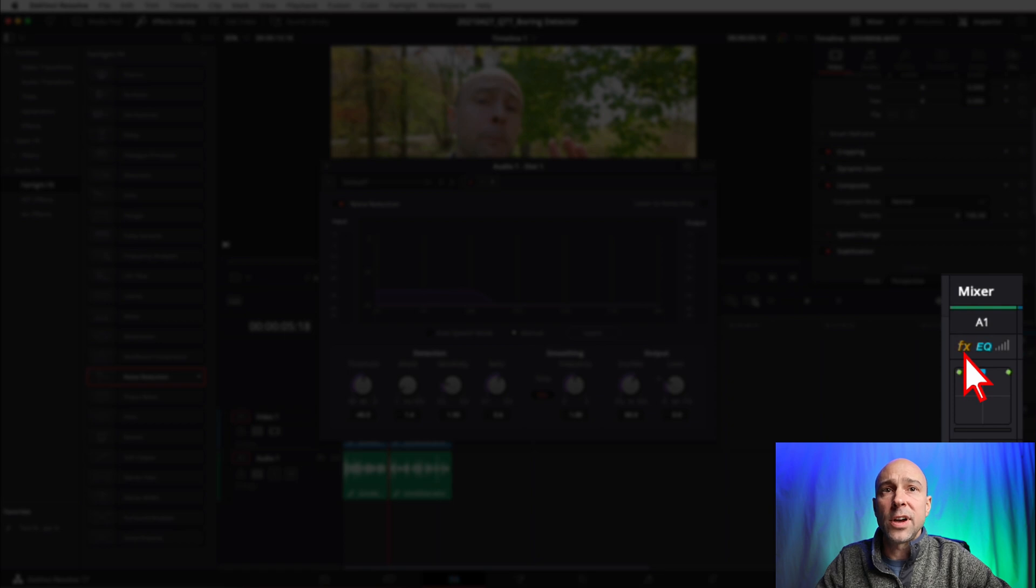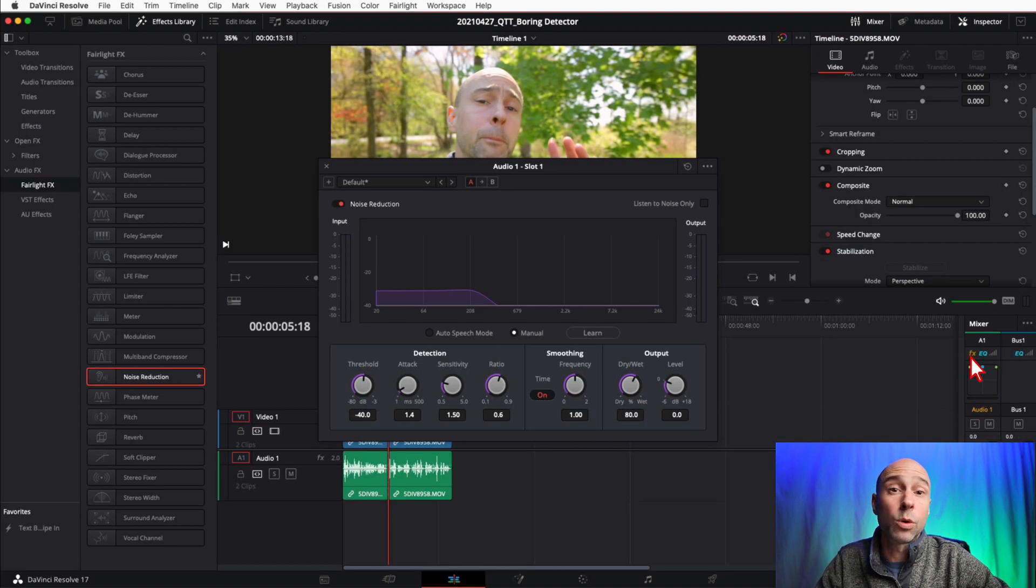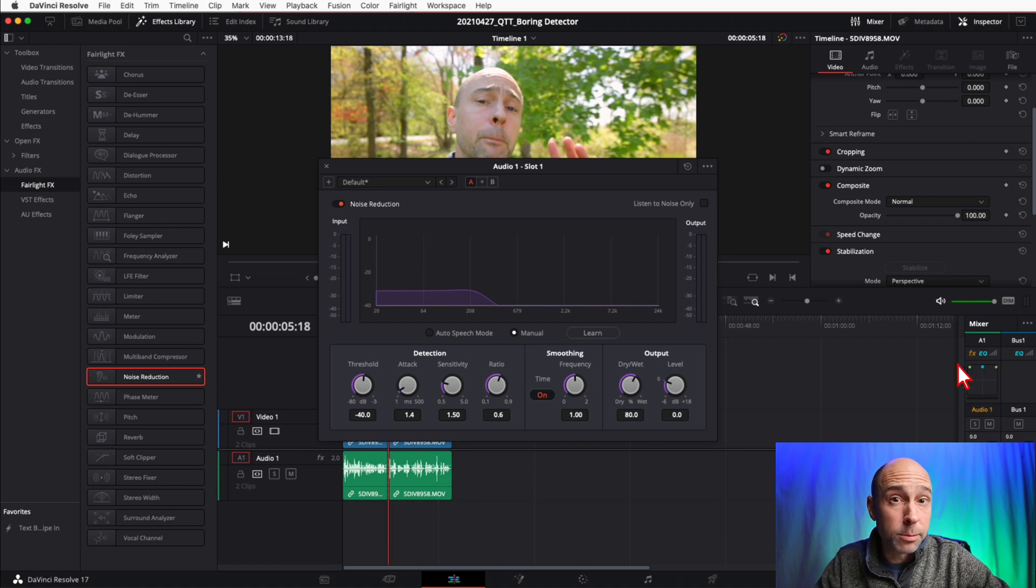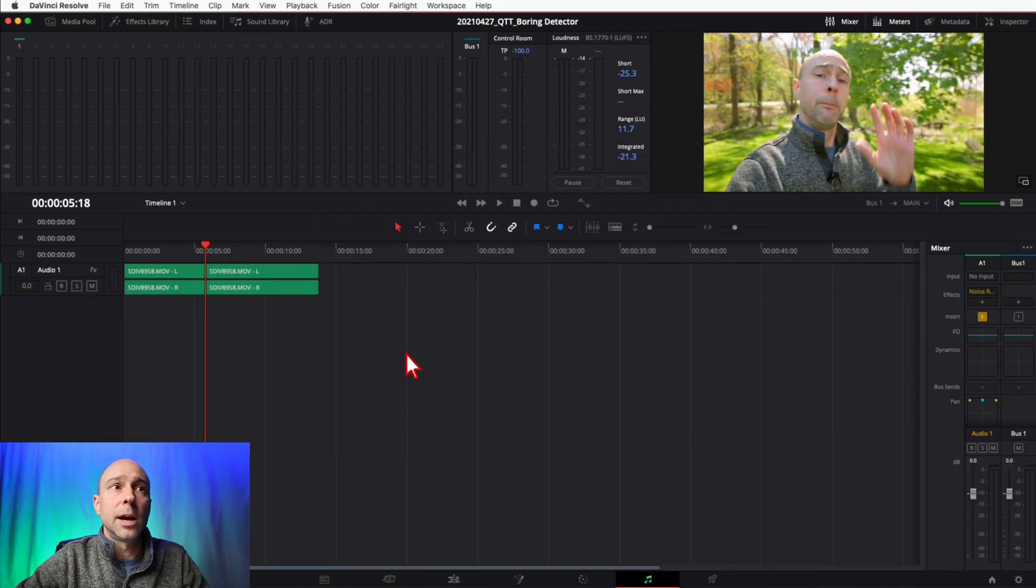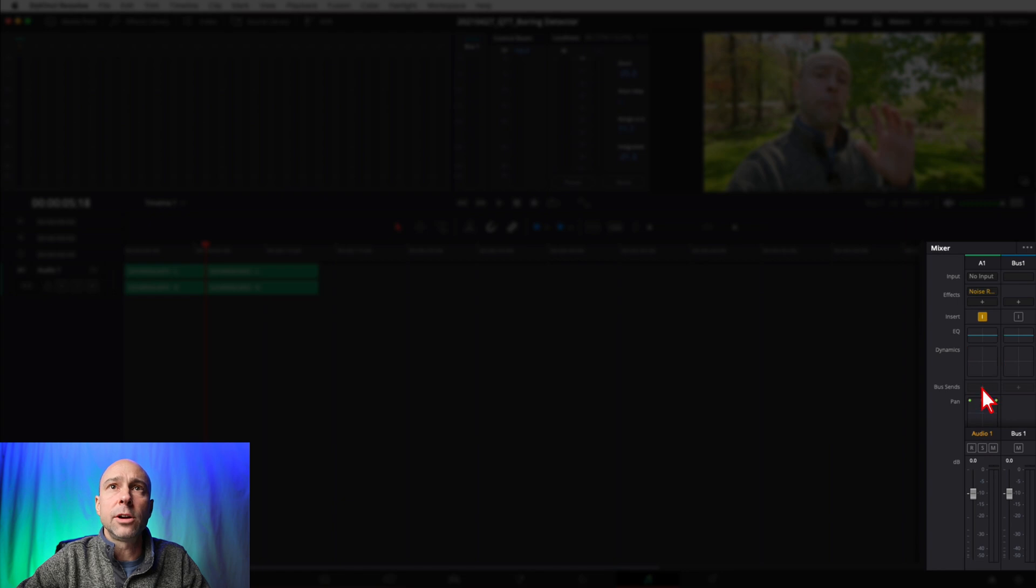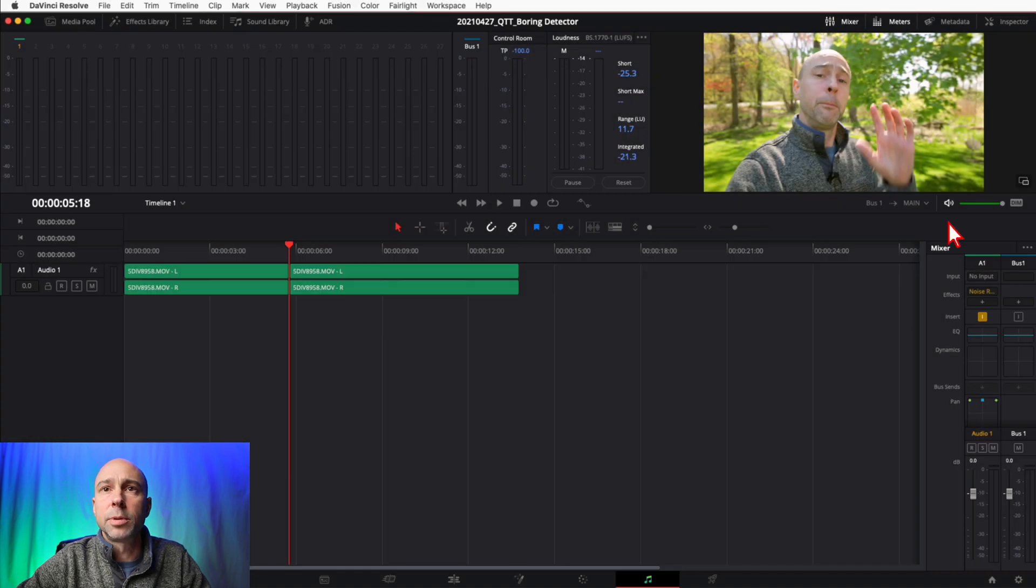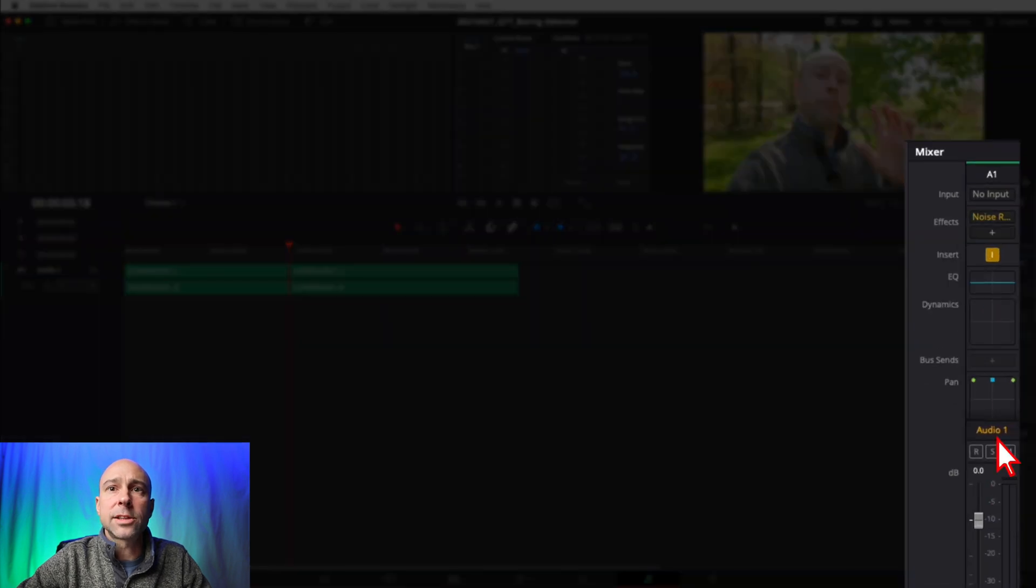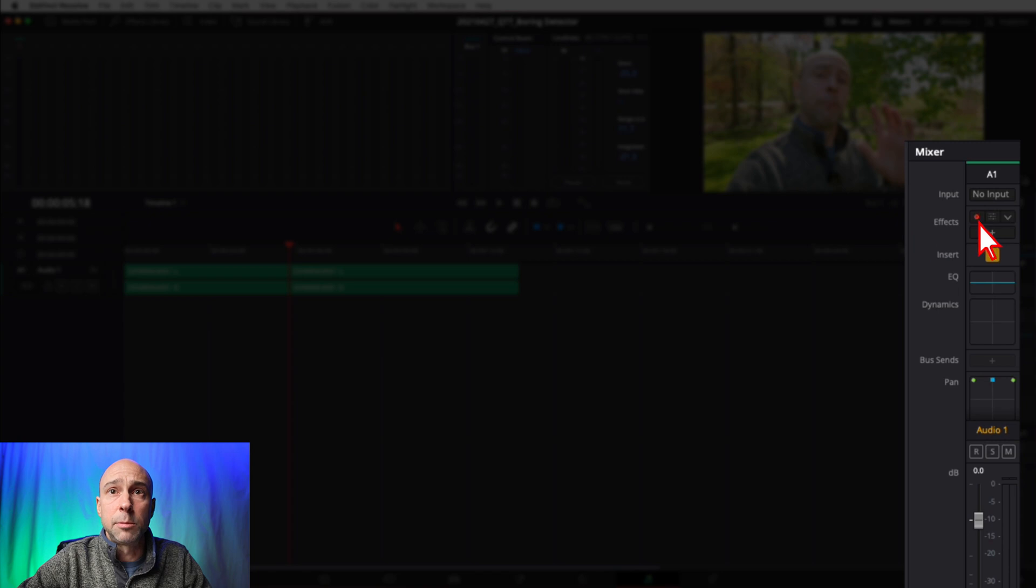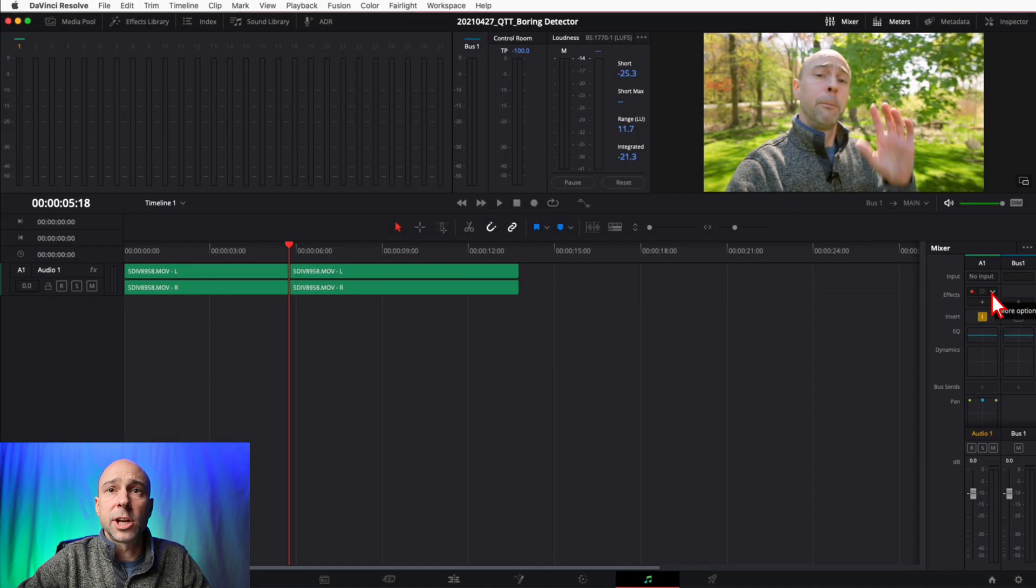Well, if we look over here in our mixer, you see FX, so you know one effect is applied onto the track. It doesn't tell you what it is here in the Edit tab, but at least you know it's there. If you wanted to double-check, you can jump over into Fairlight. Click on the little musical notes at the bottom. Now we're in Fairlight. If you have your mixer open, you see right here. If you don't know how to open your mixer, at the top here, click that and it'll open right up. In our track, Audio One, we can see right here noise reduction, the effect applied to the entire track.